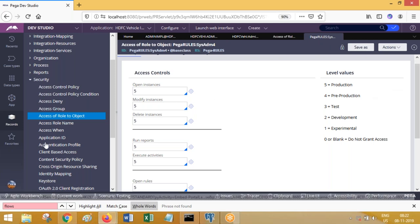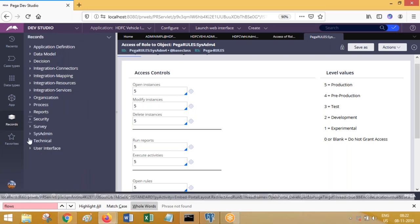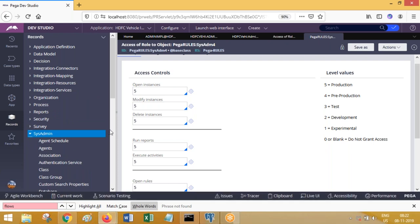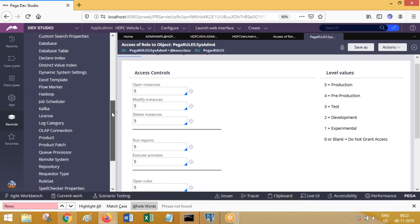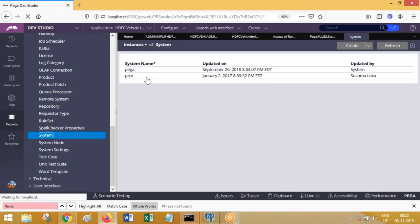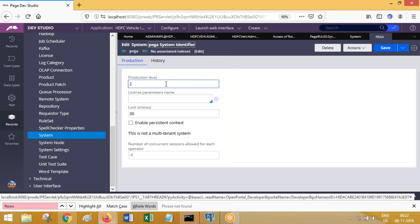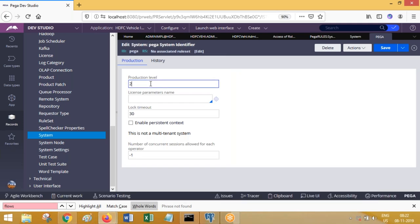How does Process Commander recognize this is a testing environment vs a production environment? For that PRPC follows numbering. After you install PRPC, you need to log in and open an instance called the system instance. In the system instance you mention the production level number. If you mention two, Process Commander recognizes the server as development. If you mention three it recognizes it as a testing server; four is UAT; five is live server. By default the Pega product will come with two after install.